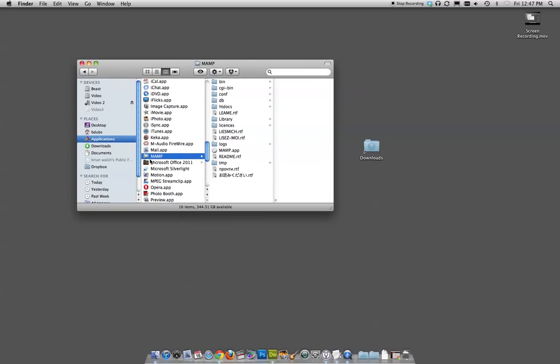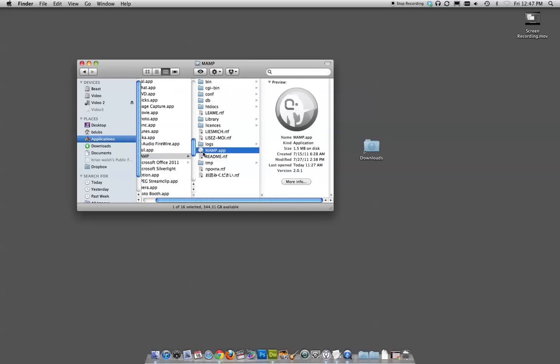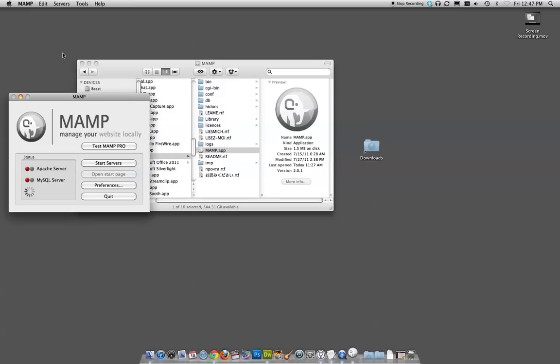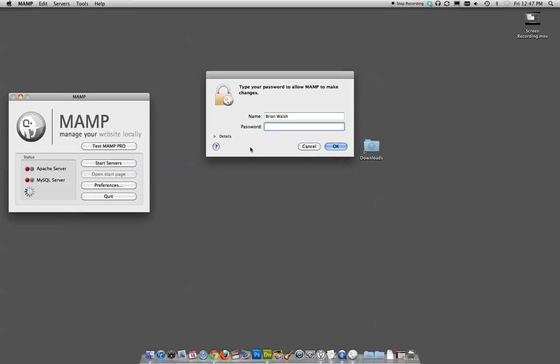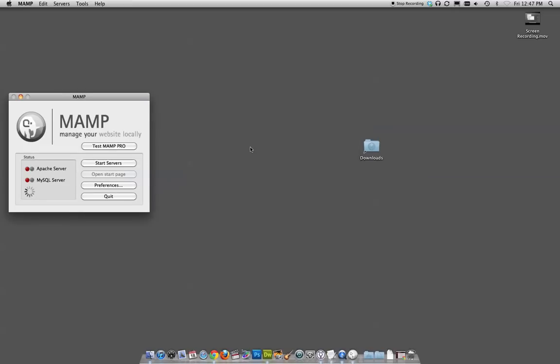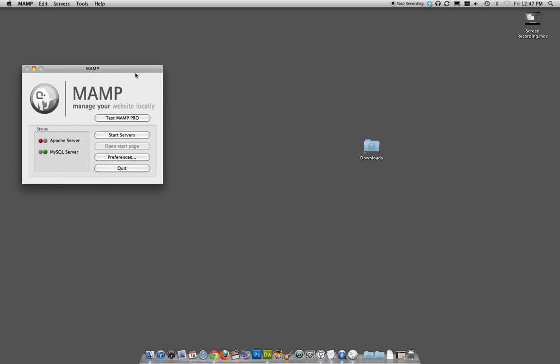So I have downloaded and installed MAMP, and here it is in my applications folder. It actually is a folder, and here is the actual program, MAMP. So I'm going to start launching that. Yours may or may not ask for a password every single time you launch it. I have launched.